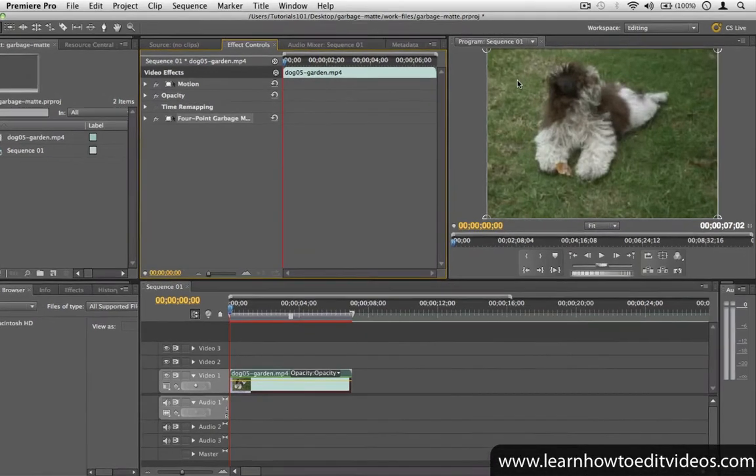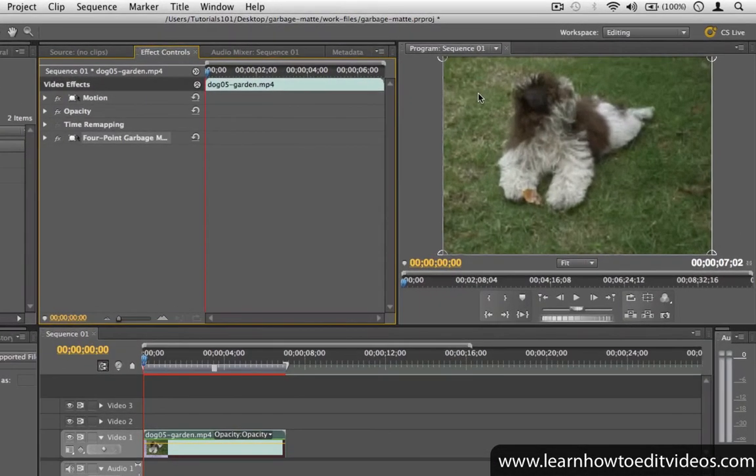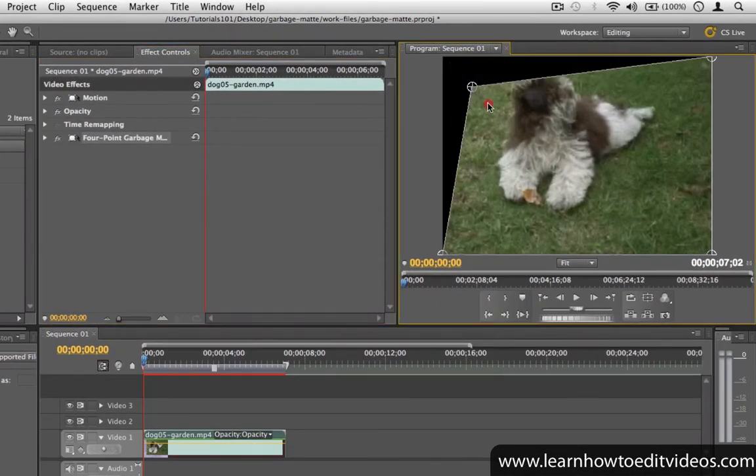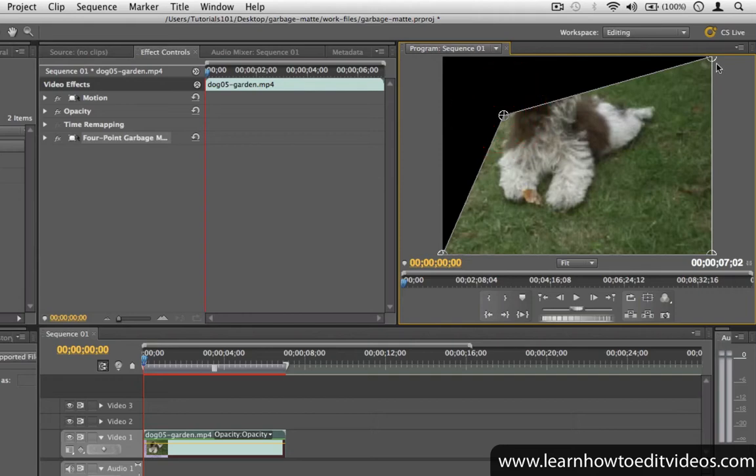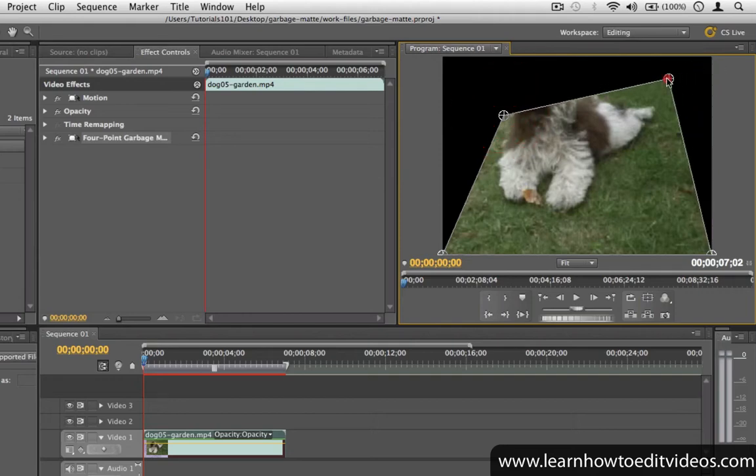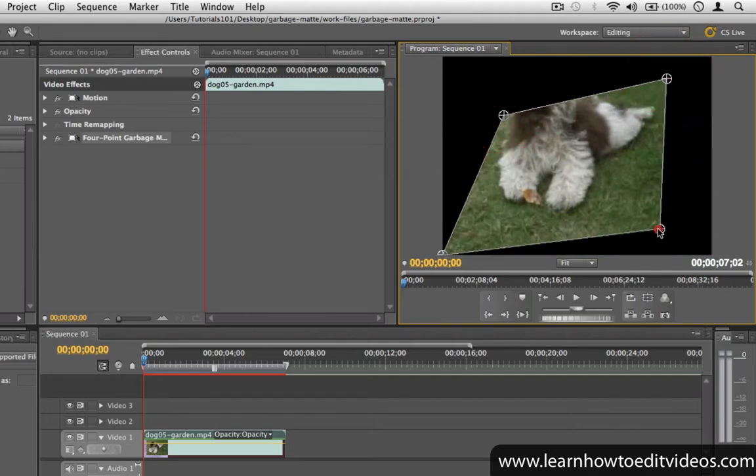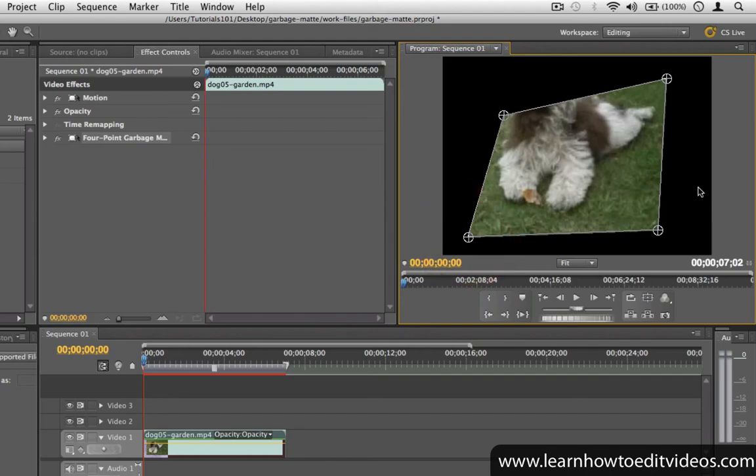The garbage mat allows you to crop out portions of a clip using movable points that connect different segments together to form a shape. Anything that's outside of the shape is cropped out.